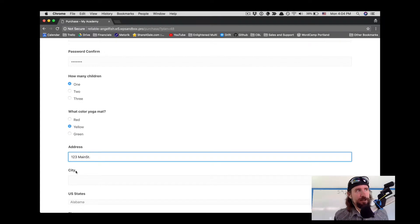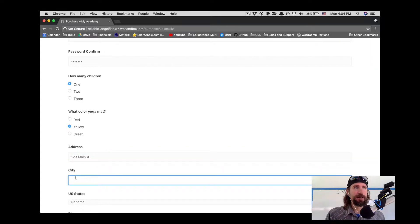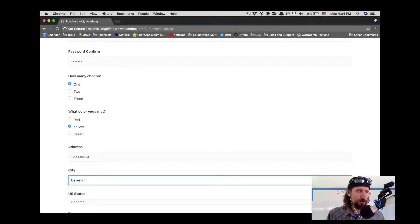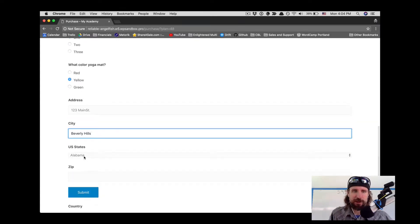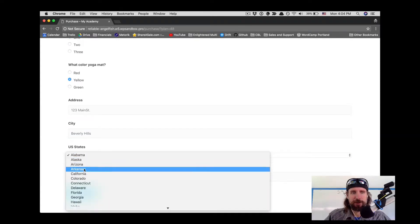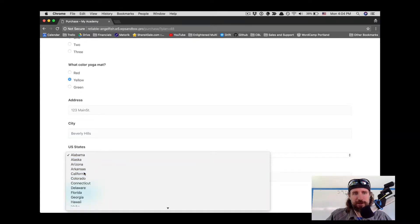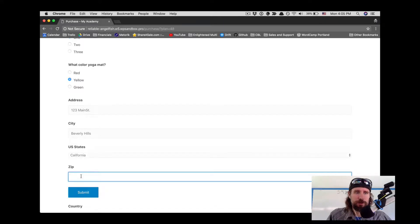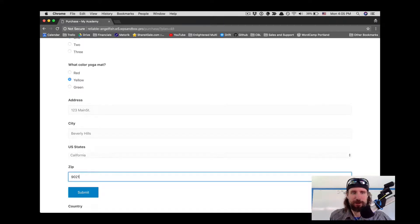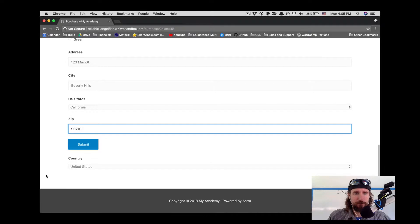She's putting in her address. Really, you could do any kind of custom registration for your learning management system, your online course, or your training-based membership site here with Ninja Forms and Lifter LMS.